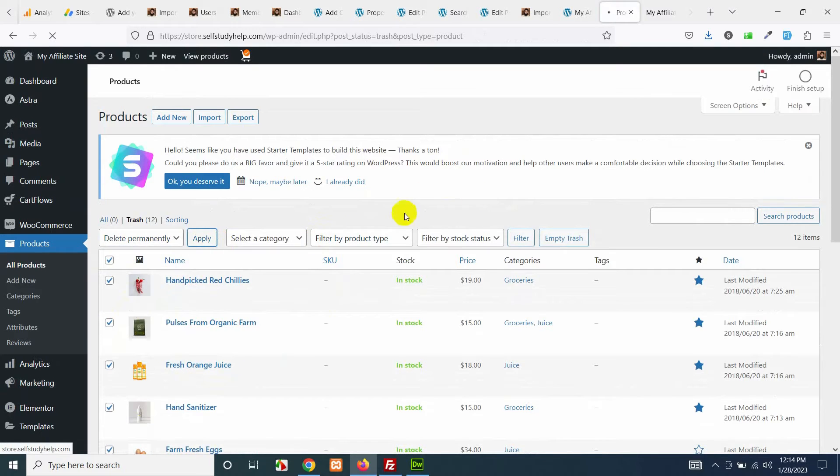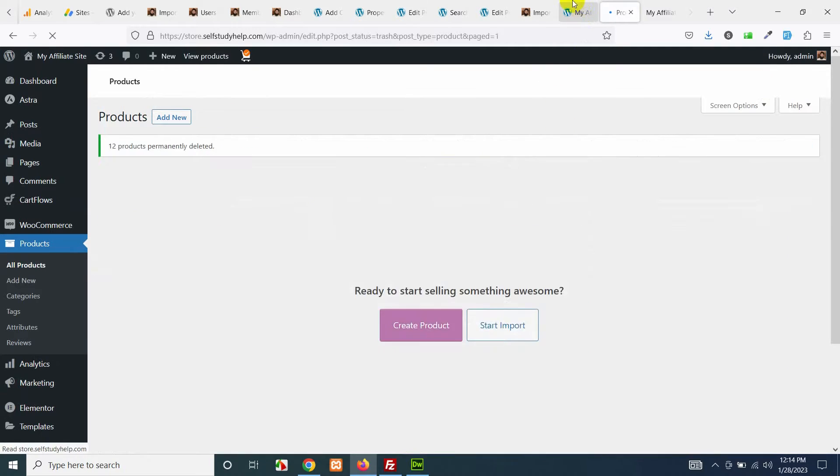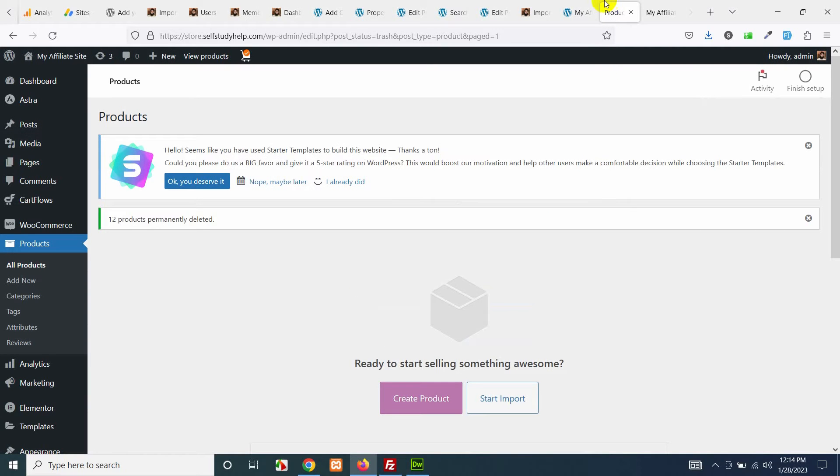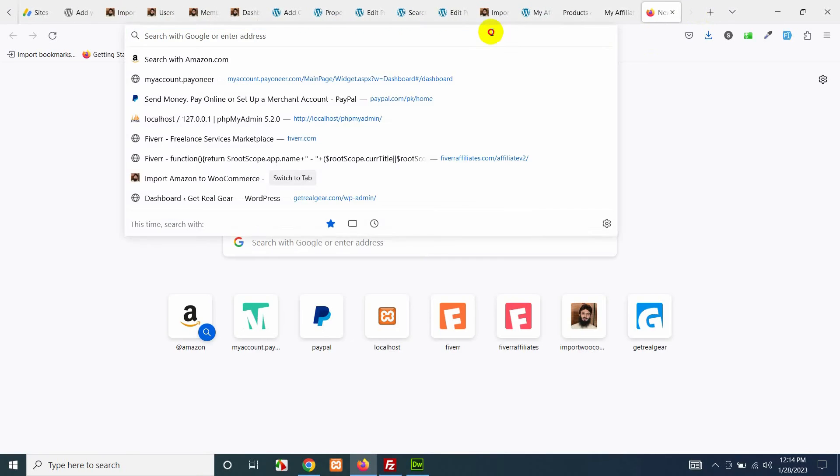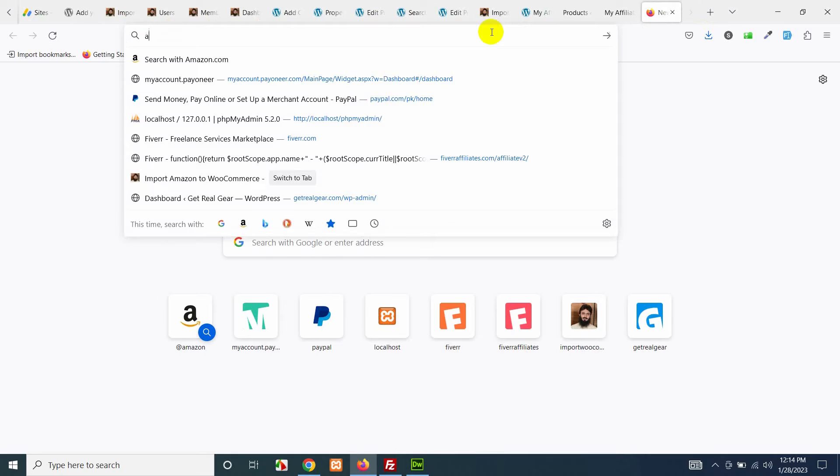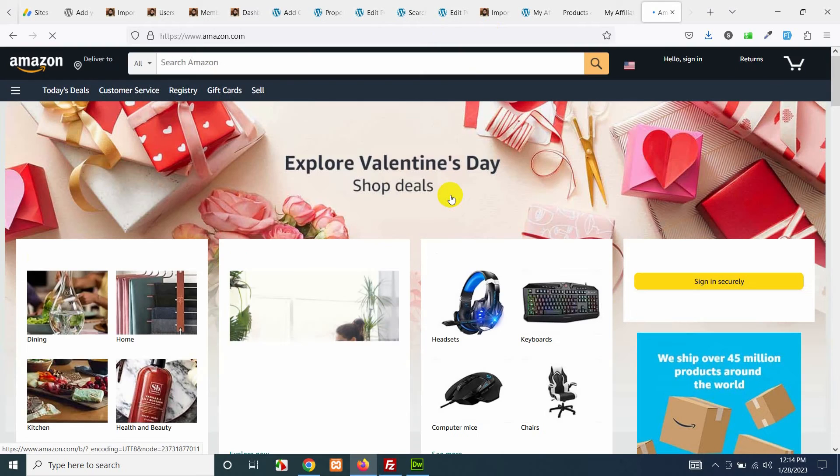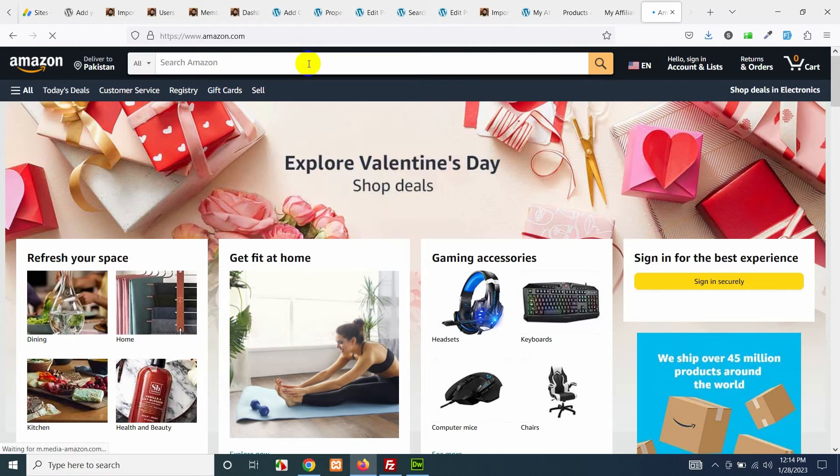Let's first empty all products. Now let's find a product which you want to sell. I am selling kitchen appliances so I'll go to Amazon.com and I'll search for kitchen appliances first.